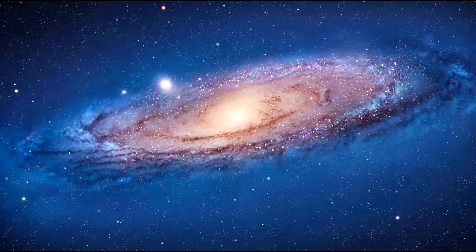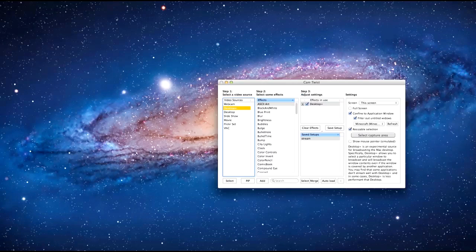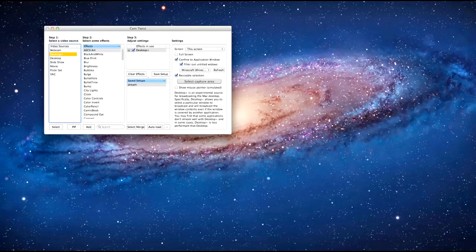Alright, it's pretty simple, it's not the hardest thing in the world to do. All you need is two programs, one of them is easily downloaded, you can just google it, it's called CamTwist. Now I'll bring it up here. Alright, so this is CamTwist.